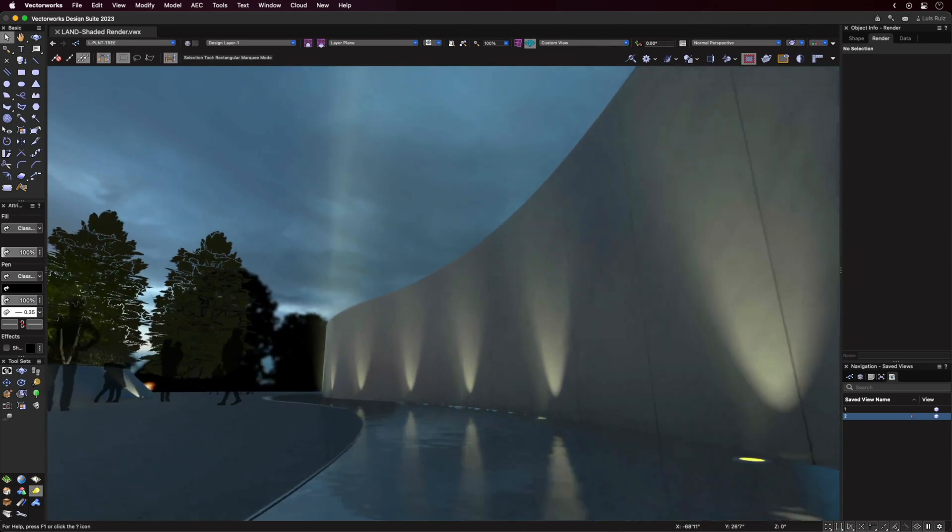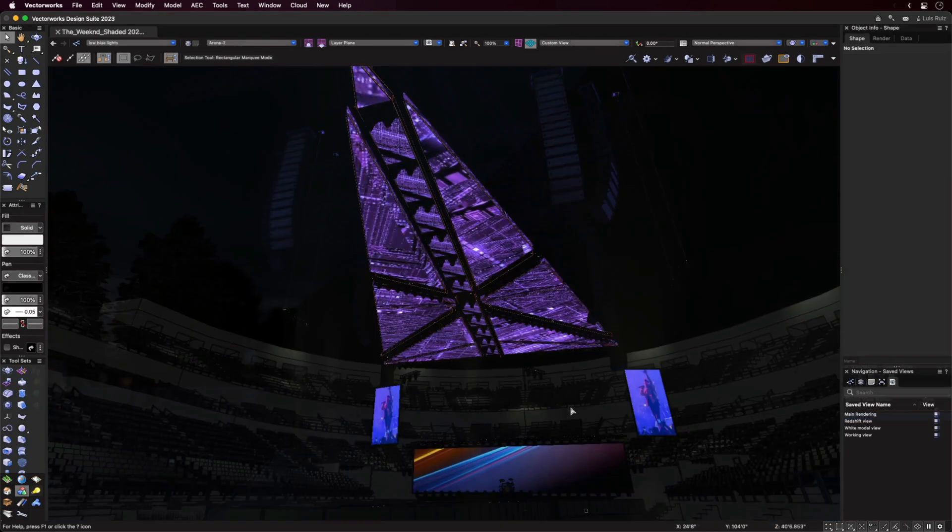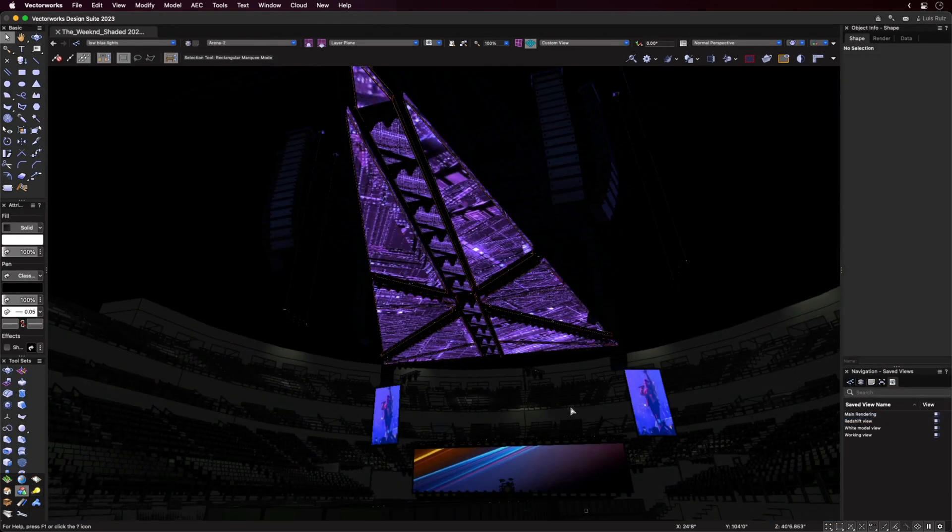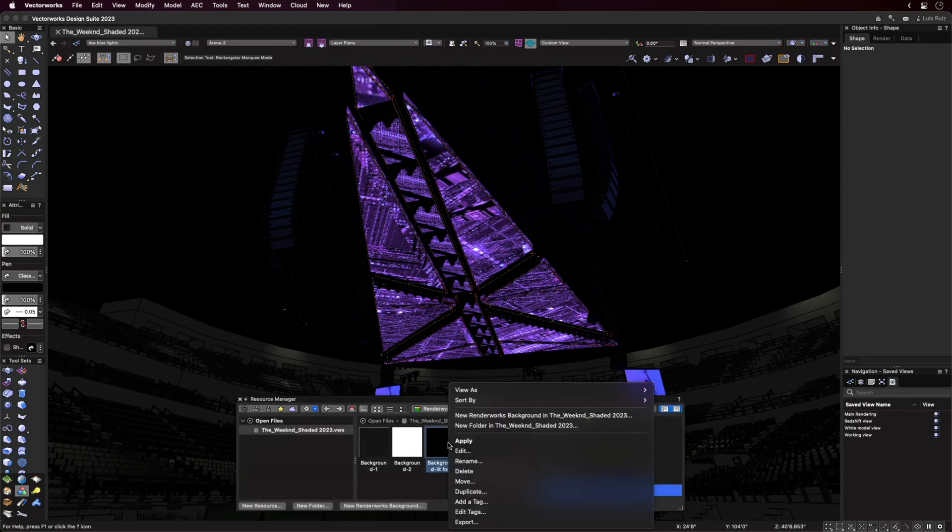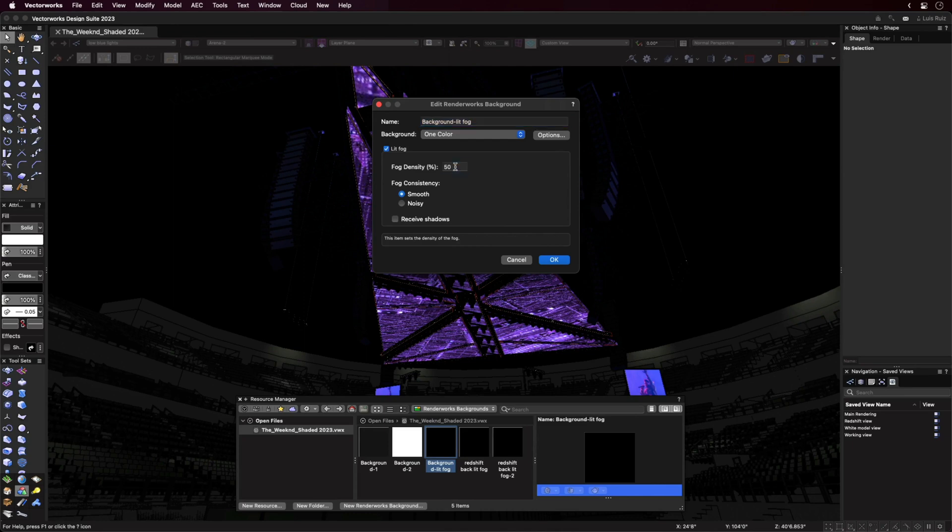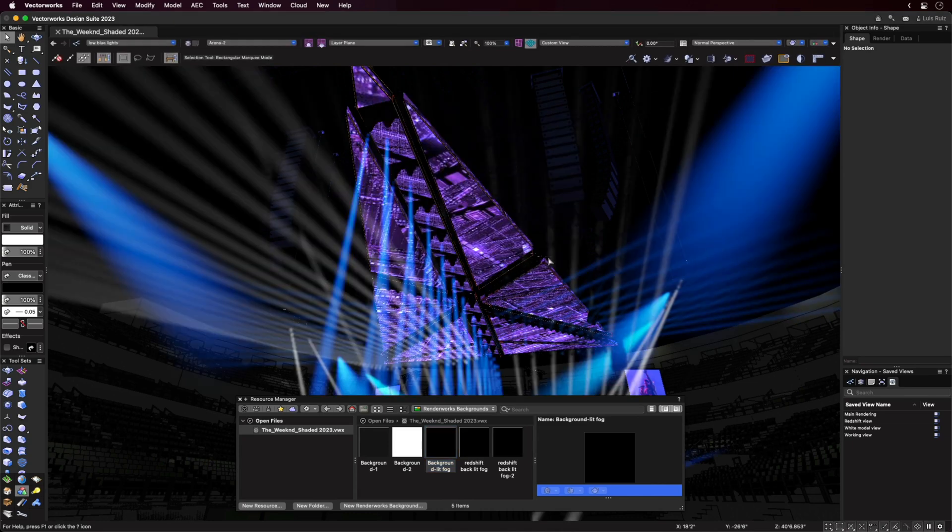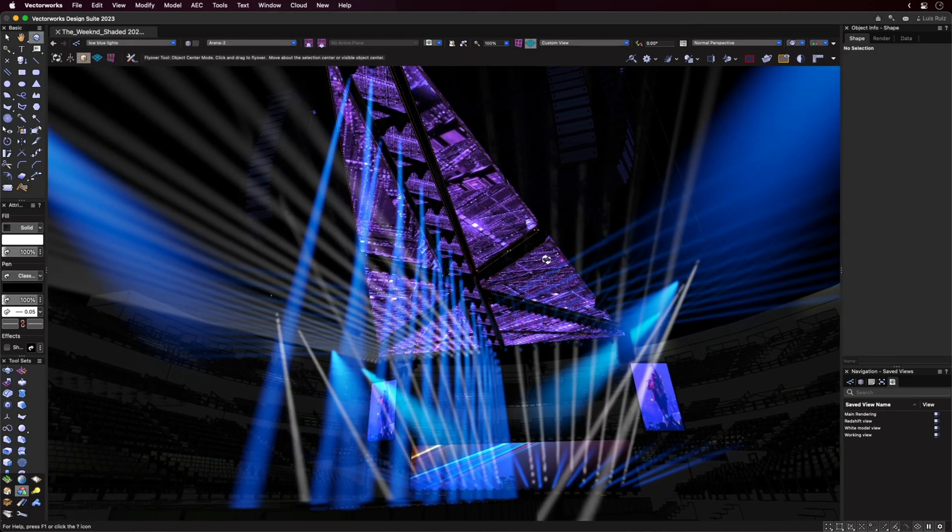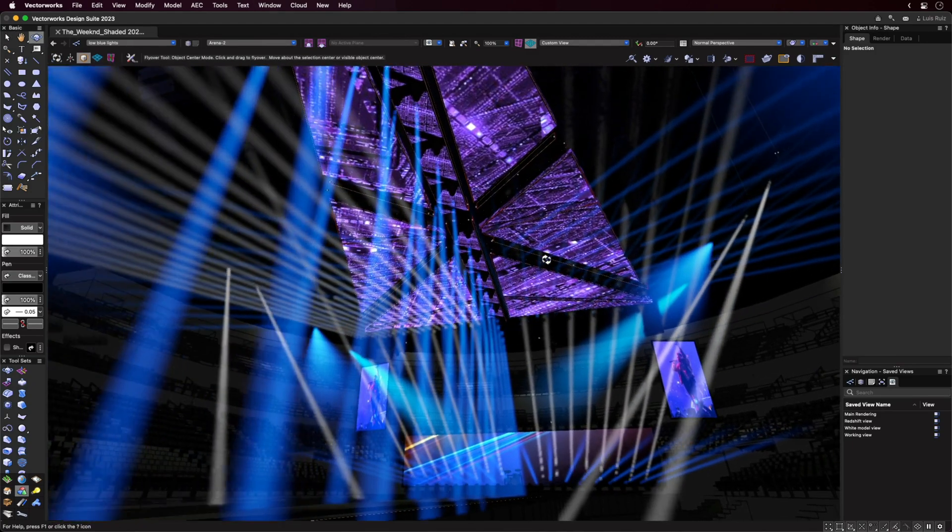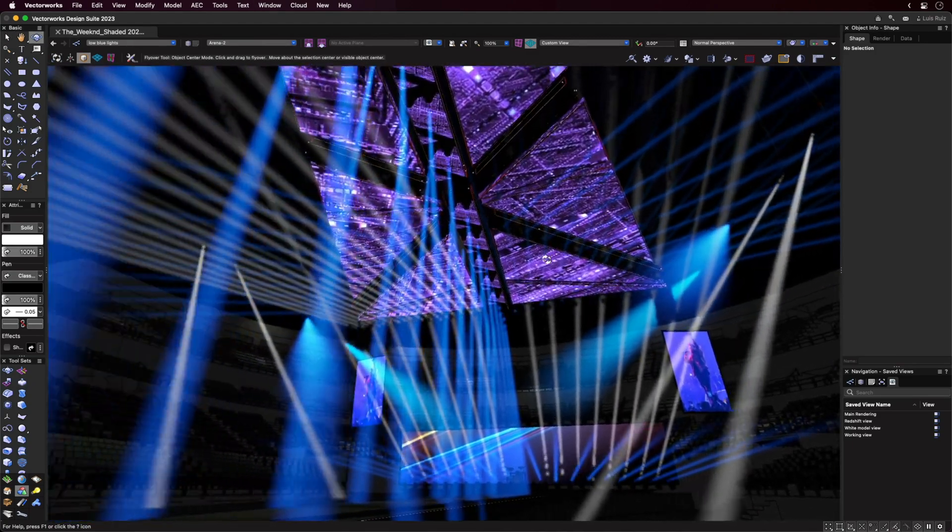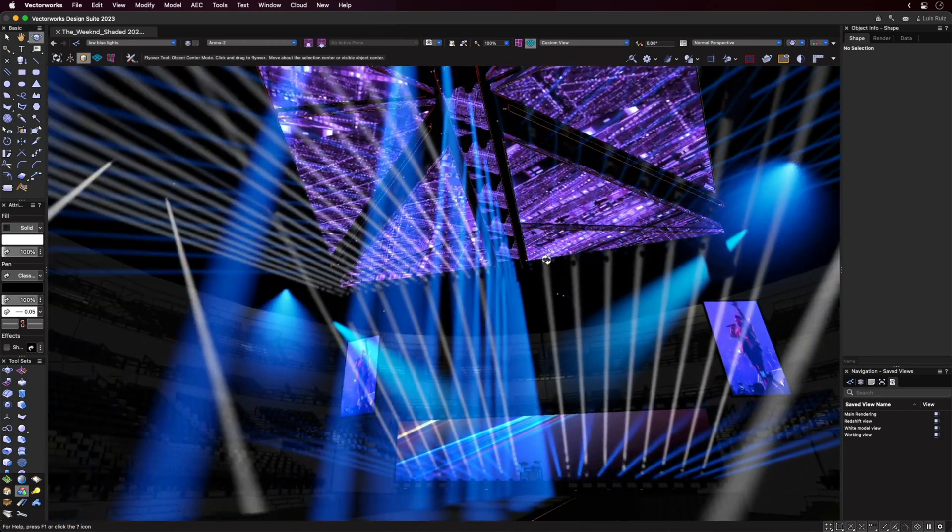And yes, there's more. Lit Fog can also now be rendered in Shaded Mode. To use it, select a Renderworks background with Lit Fog enabled, then choose the lighting type called Spotlight. This will make the cone of light immediately visible, improving the realism and making selected views more interesting.